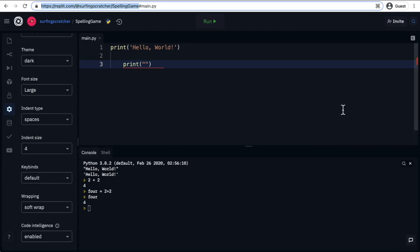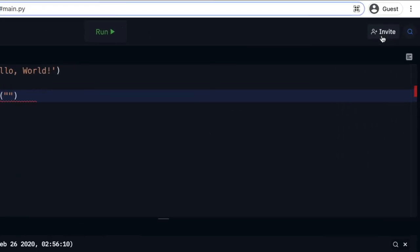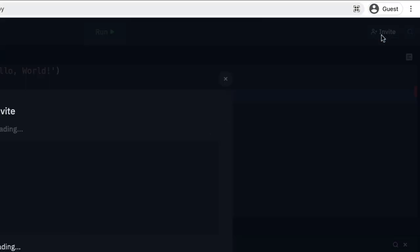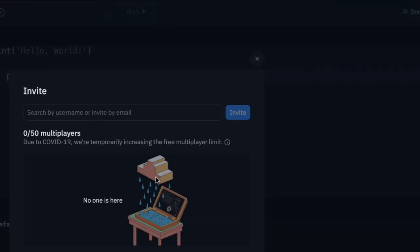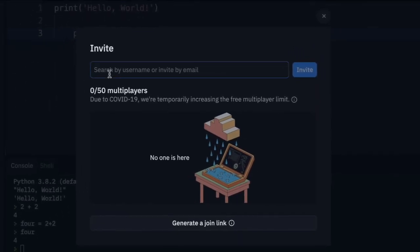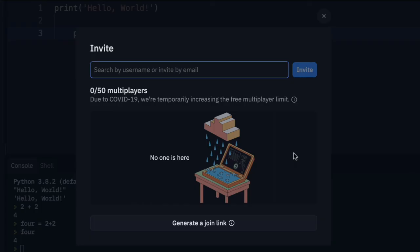The last feature I want to talk about is being able to work on the same project. So if you click invite up here in the top right hand corner and you enter in the username or the email address of a friend or someone else you'd like to work on, then you can both work on this file online simultaneously, which is pretty neat.